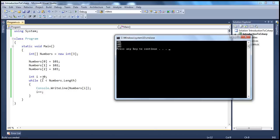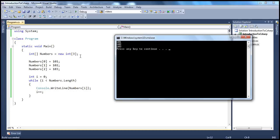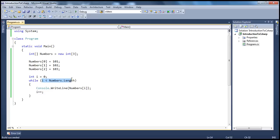So let's look at this while loop. I'm using a counter i, initialized to 0. Is 0 less than 3? True, so it gets into the while loop. numbers[0] is 101, it prints 101 and increments i by 1, so i becomes 1. Is 1 less than 3? True, so it prints numbers[1] which is 102, increments to 2. Is 2 less than 3? True, numbers[2] is 103, which gets printed. Increment i to 3. Is 3 less than 3? False — it gets out of the loop. In the while loop, we are doing initialization here, condition check here, and incrementing the variable here — at different places.